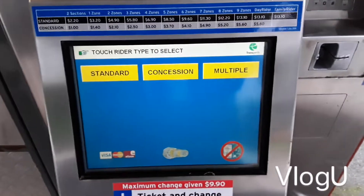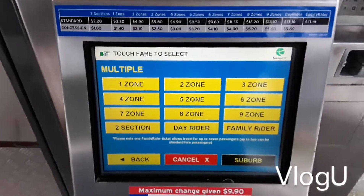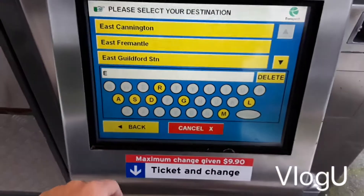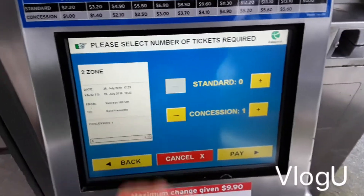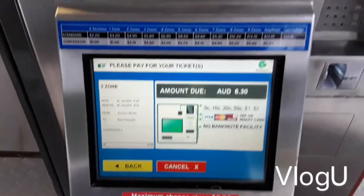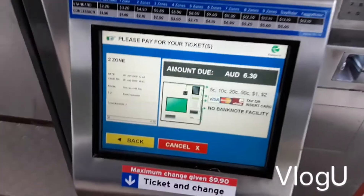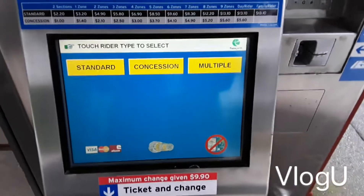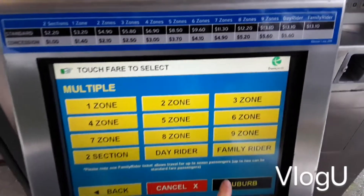Let's go back to the main menu. If you're planning on buying tickets for a group of people, use the suburb search again. Let's say you're going to East Fremantle and you want three concession fares. That will be two zones to East Fremantle, costing $6.30 for the trip from Success Hill to East Fremantle.